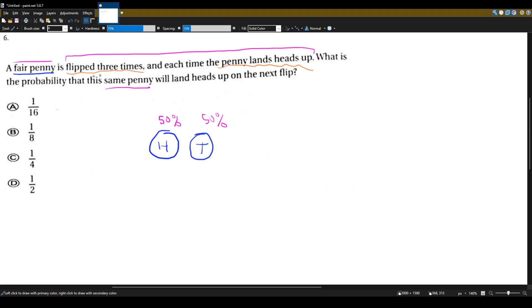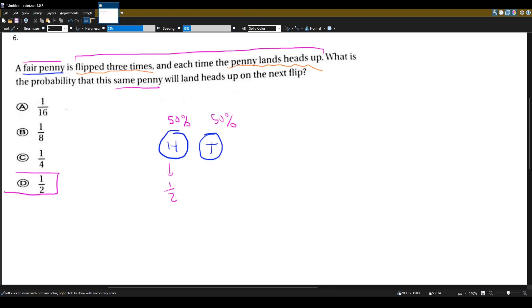So what is the probability that the same penny will land heads up on the next flip? It's 50%. And what's 50% in fraction? It's just one half. So the answer here is just D. Be careful with problems like these.